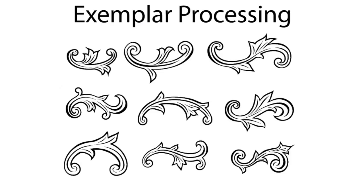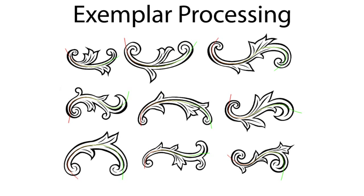Our painting system is data-driven. The artist first downloads or creates exemplars in a consistent style. We process the exemplars into a stroke library by parameterizing the exemplars along a user-specified center path.